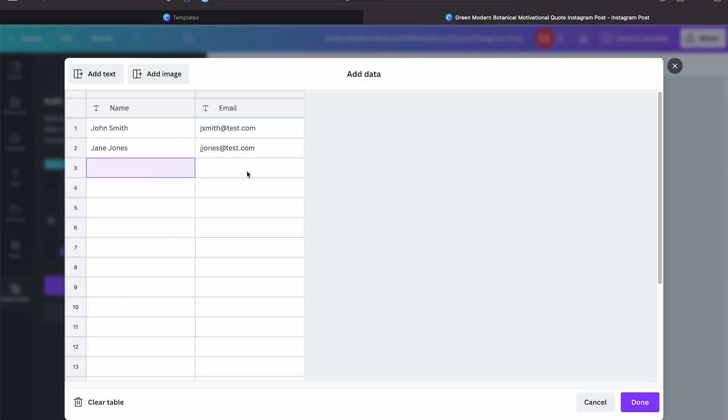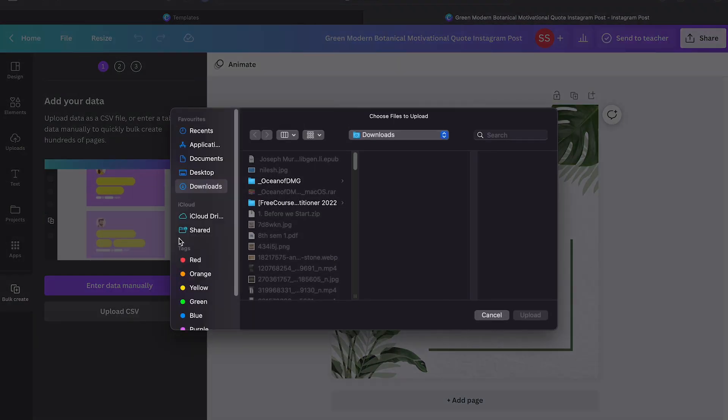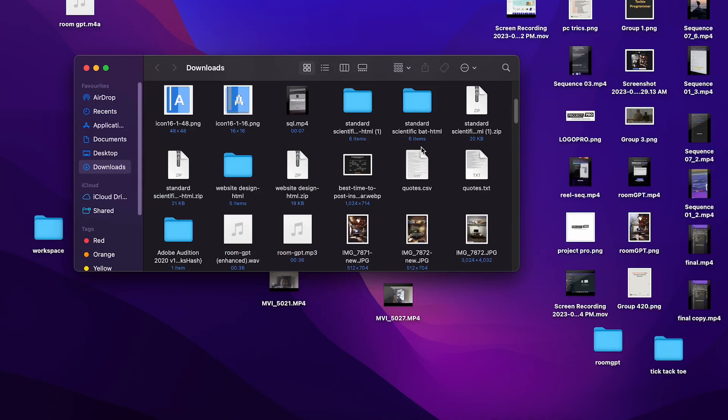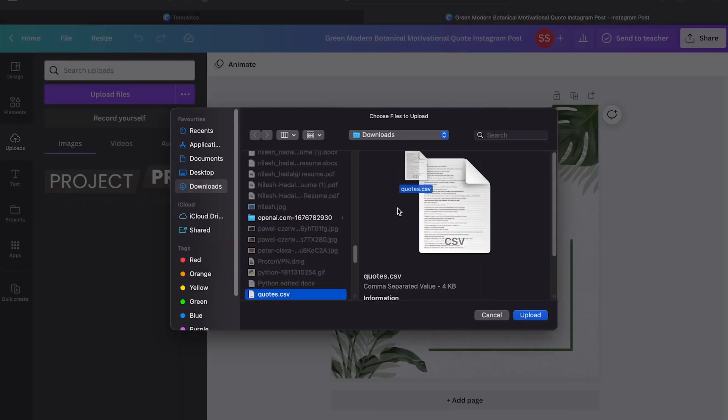Click on this. I have a CSV that I have written. So here I have a quotes CSV file which I will drag and drop here. Hit on upload.